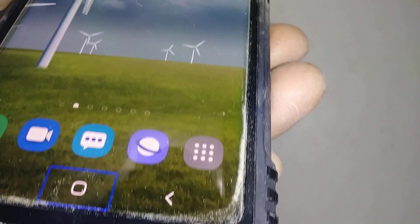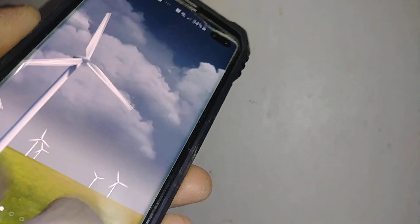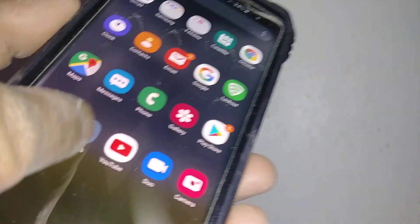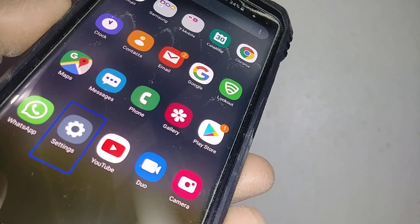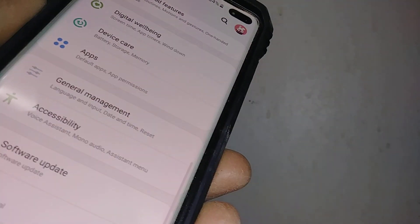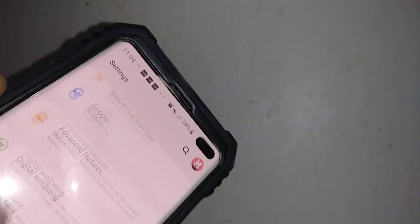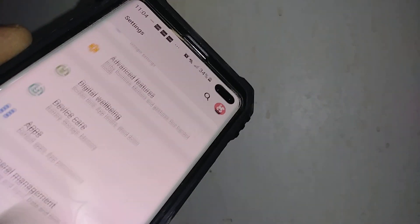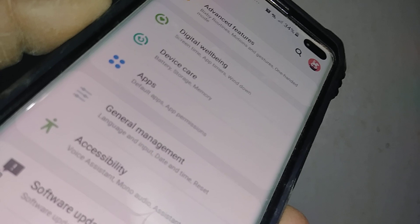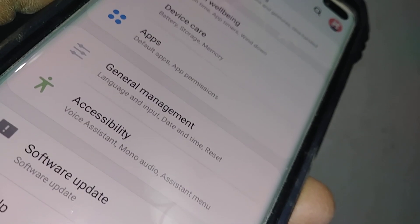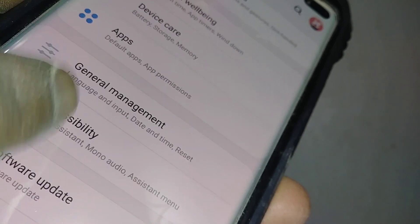Place two fingers to navigate and find the Settings icon — highlight and double tap to open it. To scroll your screen, place two fingers and go up and down. Find Accessibility — that's where we need to go to disable the voice assistant.